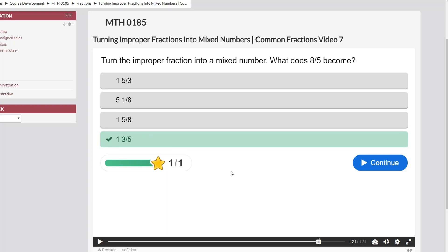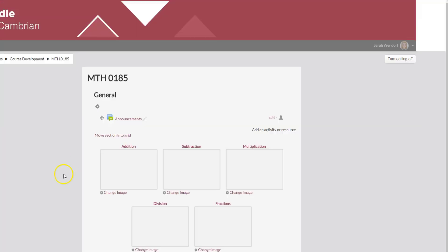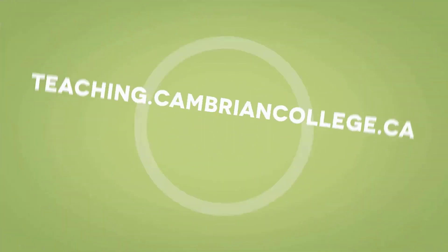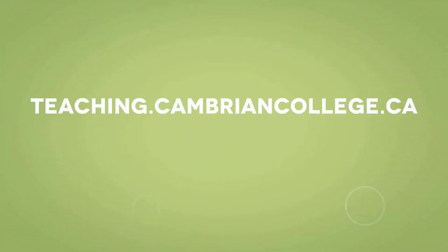And that is how you create a multiple choice question using H5P interactive video. And if you navigate back to your course in Moodle you'll know that it's already been saved because when we clicked save and display it saved our progress. Thank you.